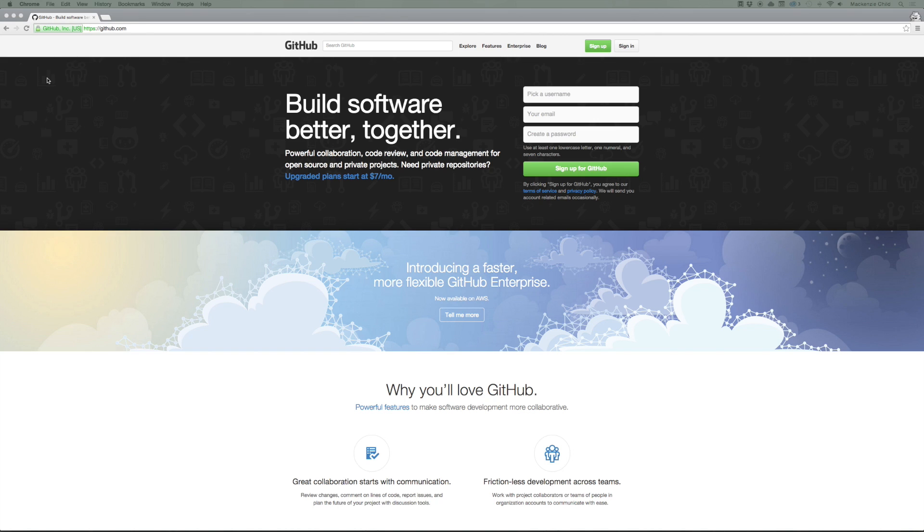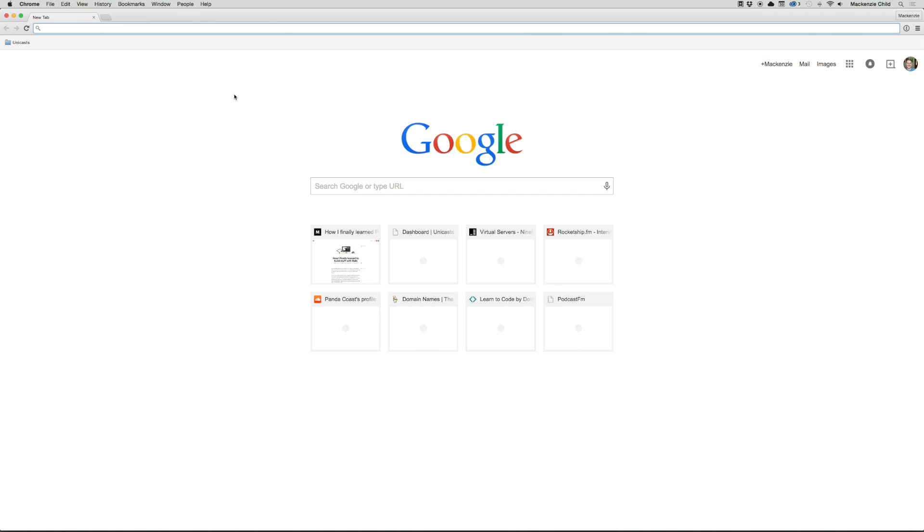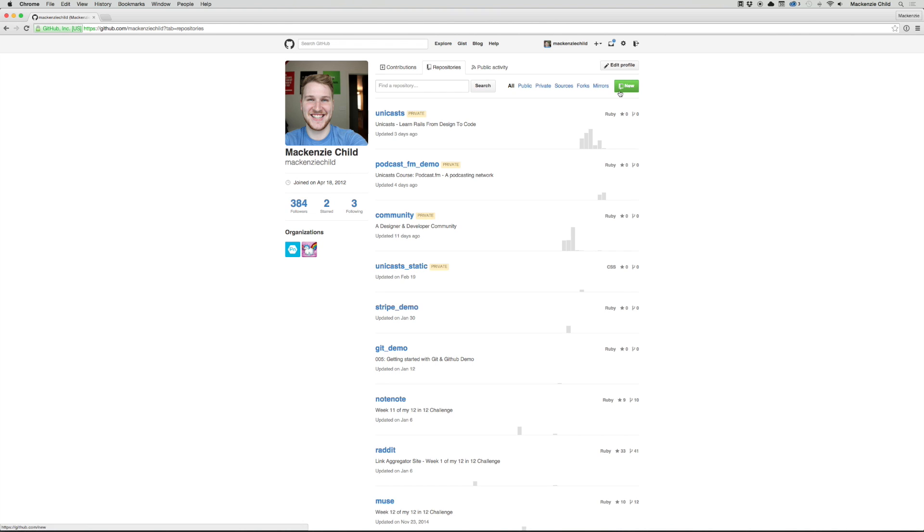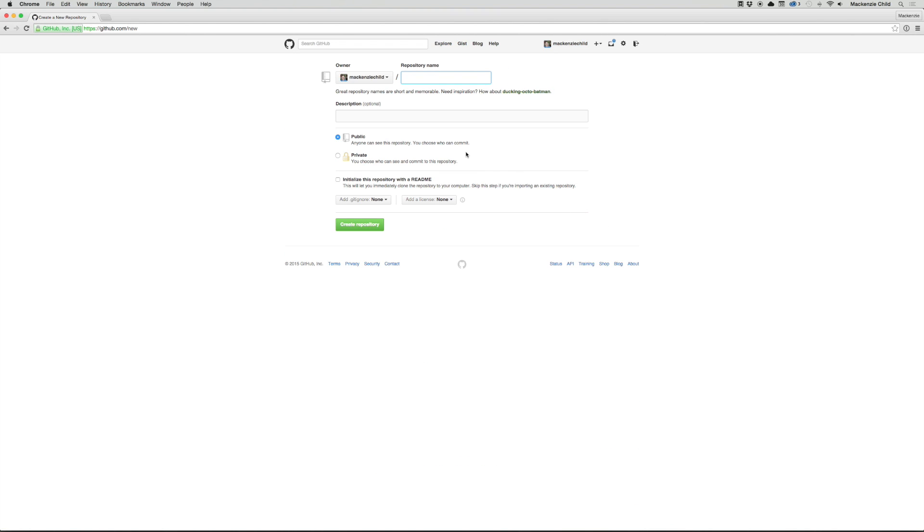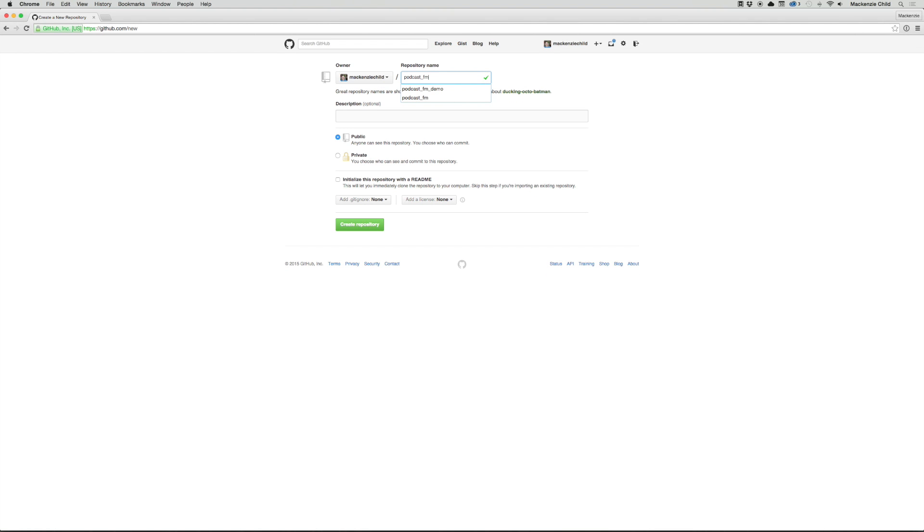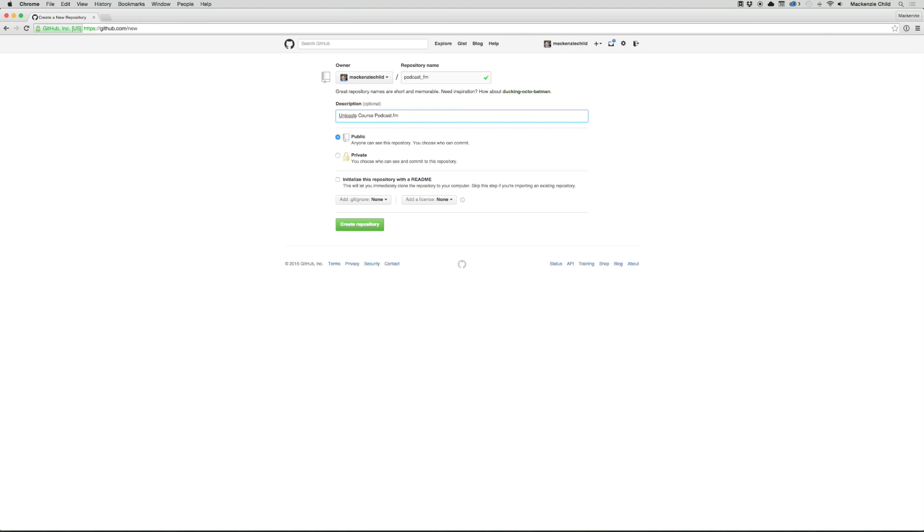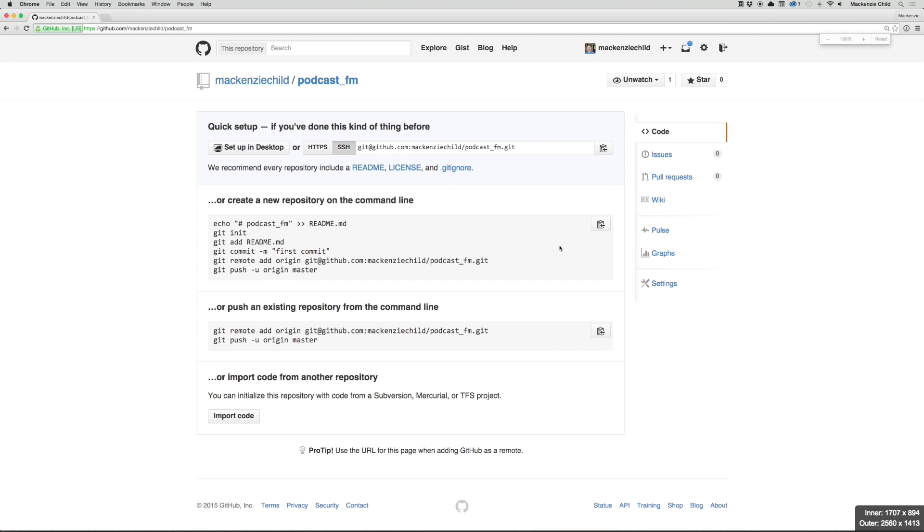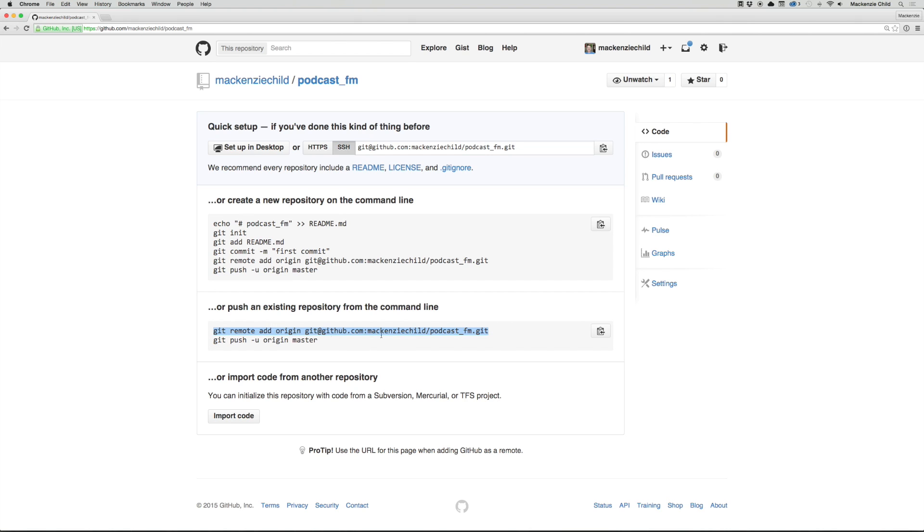After you signed up, let's go to GitHub. I'm going to go to my profile, hit repositories, and I'm going to create a new repository. I'm going to say podcast_fm, description Unicast course podcast.fm. This will be a public repository. Let's create the repository. We are not creating a new repository, so we're going to push to an existing repository. I'm going to copy this line: git remote add origin and then the path to this git file.